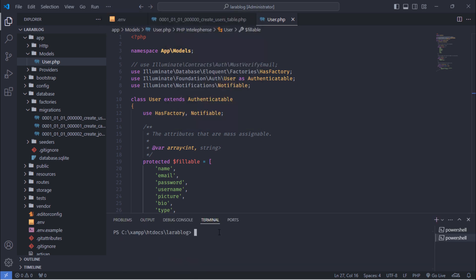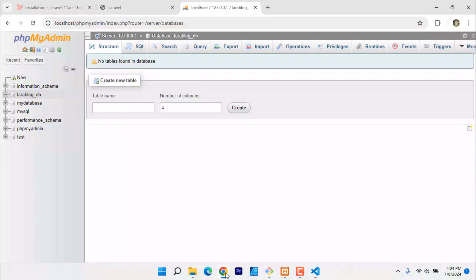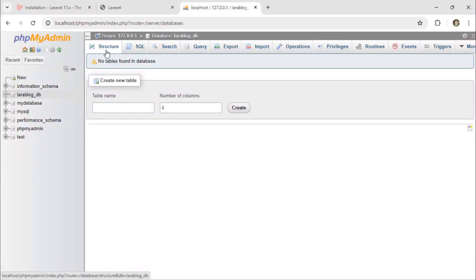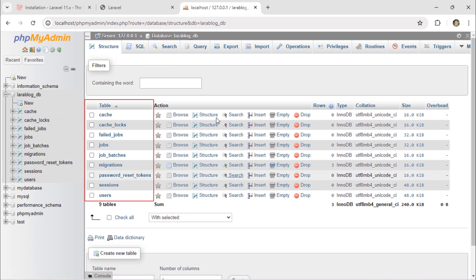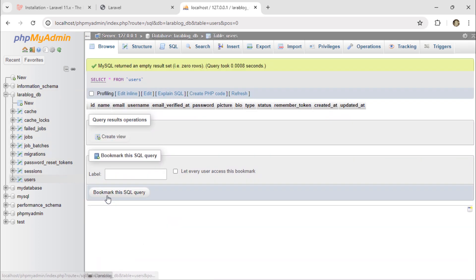Open the terminal and run the php artisan migrate command. As you can see, we now have tables in our database. The users table has all the necessary columns. See you in the next video.